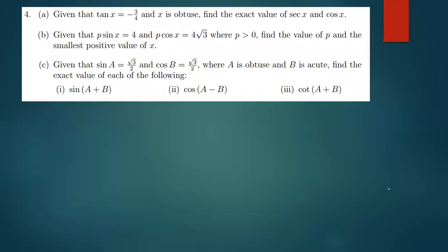Moving to part B: we're given that P sin x equals 4 and P cos x equals 4 root 3, where P is greater than zero. We need to find the value of P and the smallest positive value of x.